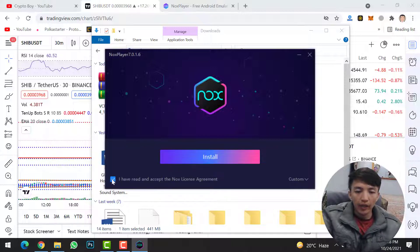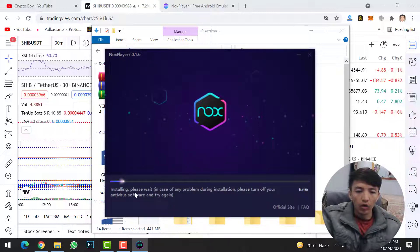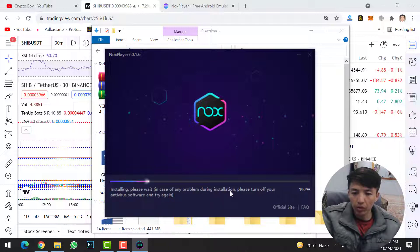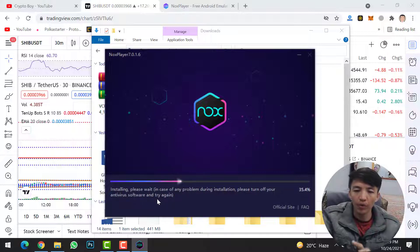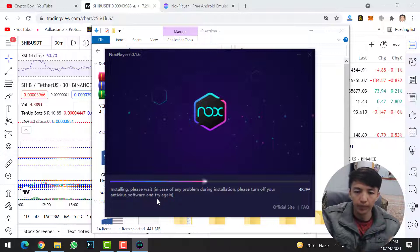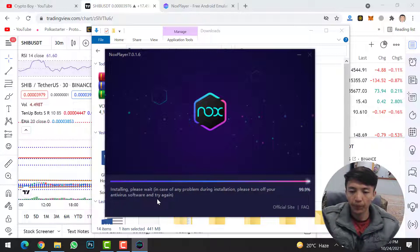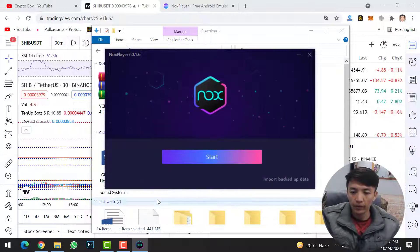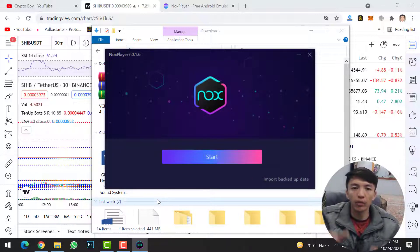Now simply click on 'I have read and accept the Nox license agreement' and click the install button. It will say 'installing, please wait.' In case of any problem during installation, please turn off your antivirus software and try again. The Nox Player Android emulator has now been successfully installed on our computer.